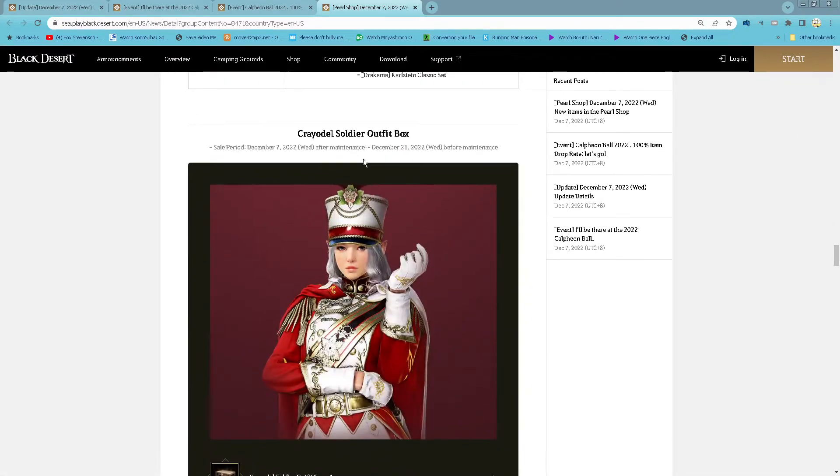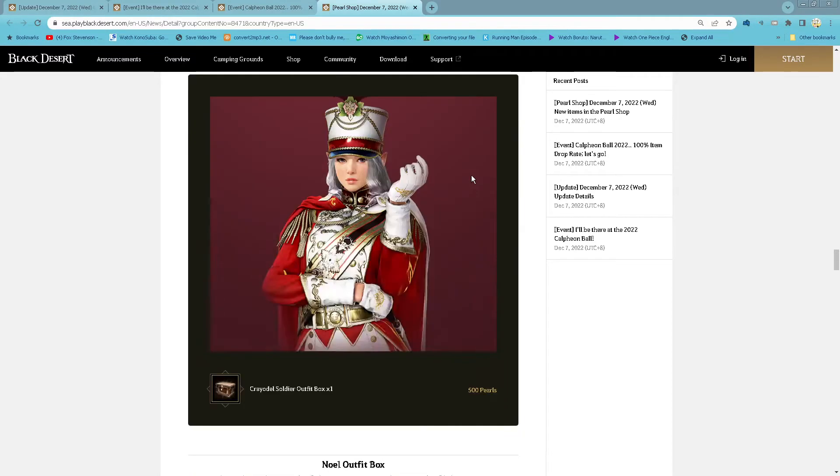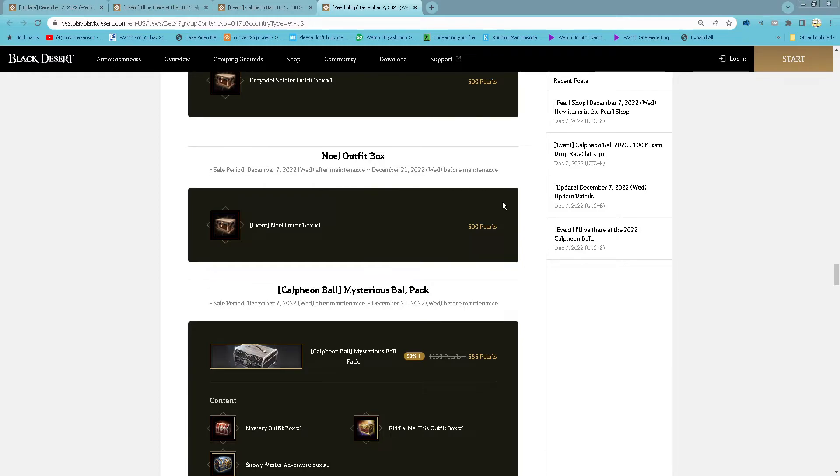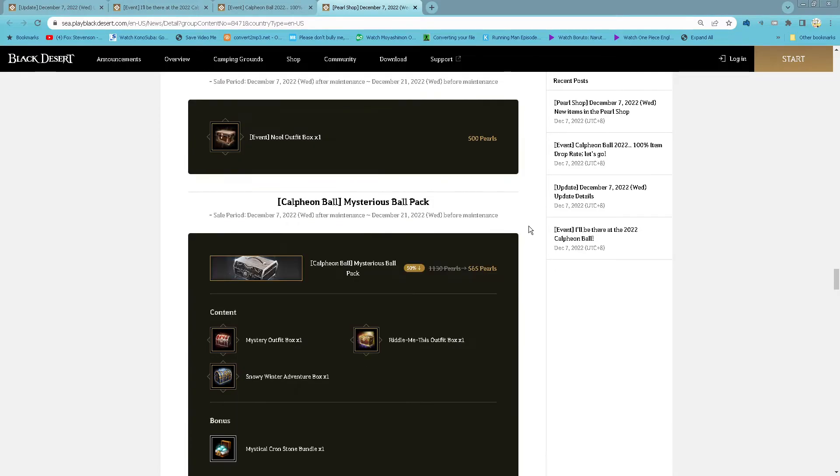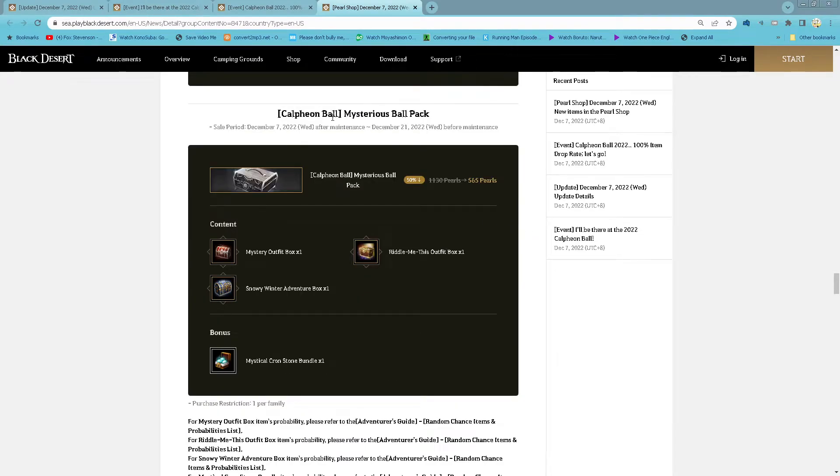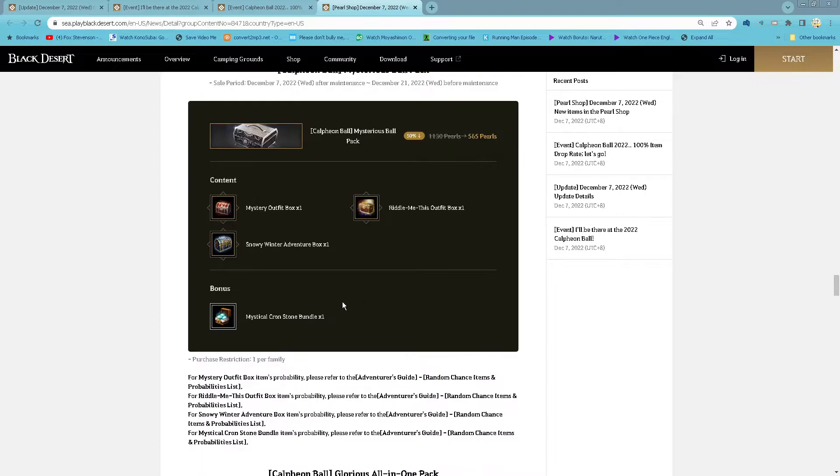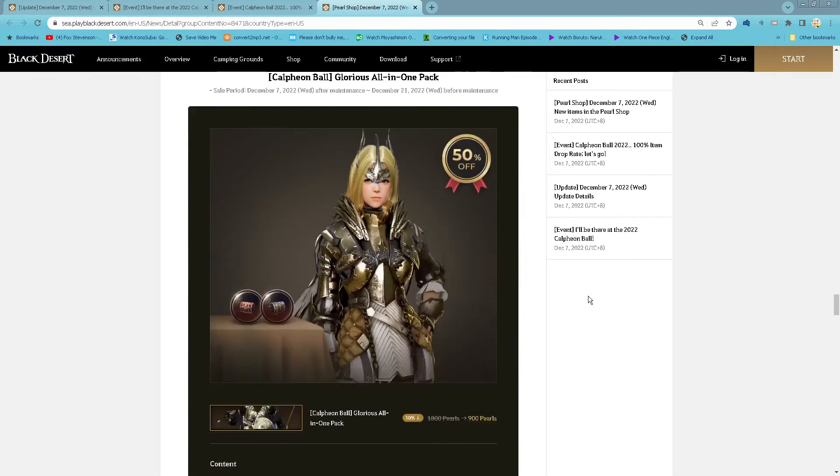Then garage organic, and then hop 1 and 2. Holding on for the opportunity. Alright, let's go. And 1 mystical cron stone bundle, 1 purchase per family.